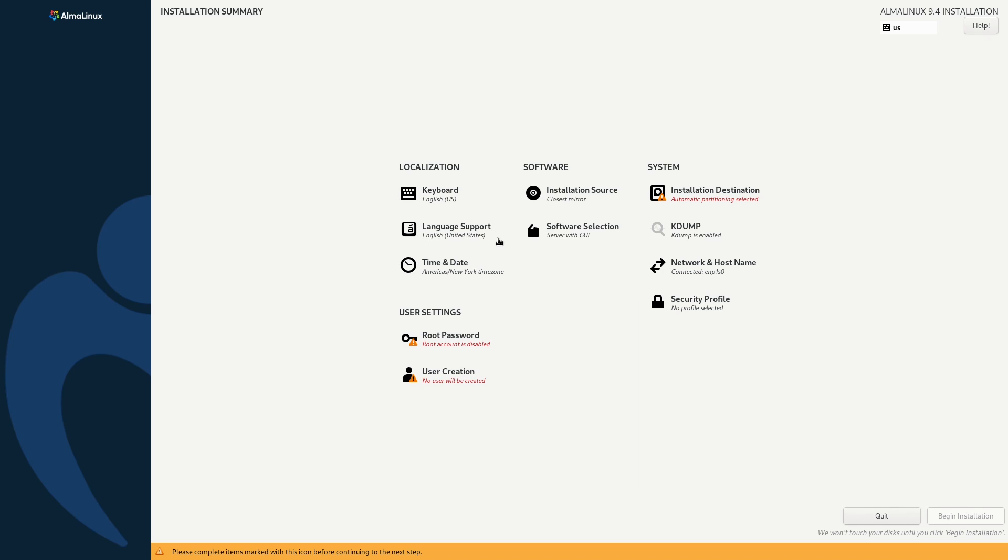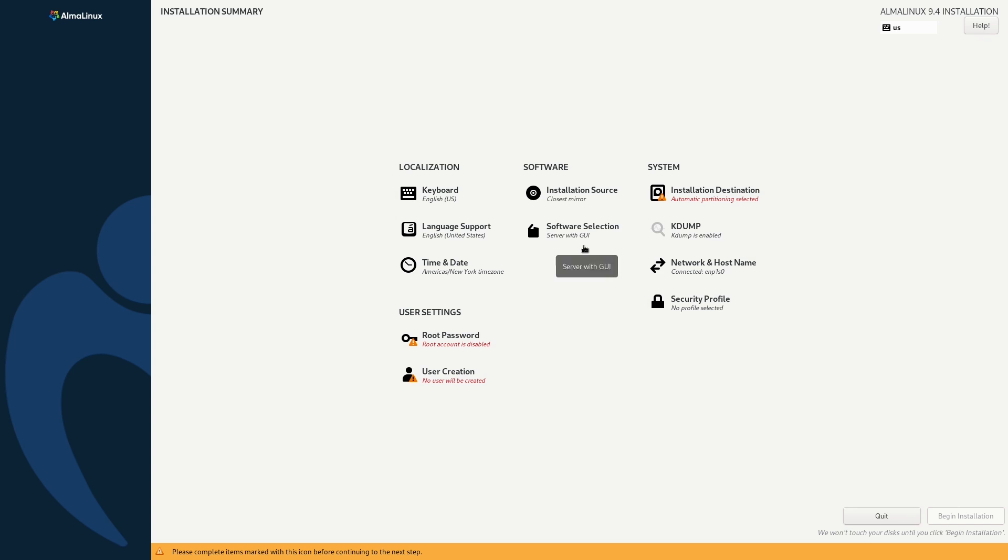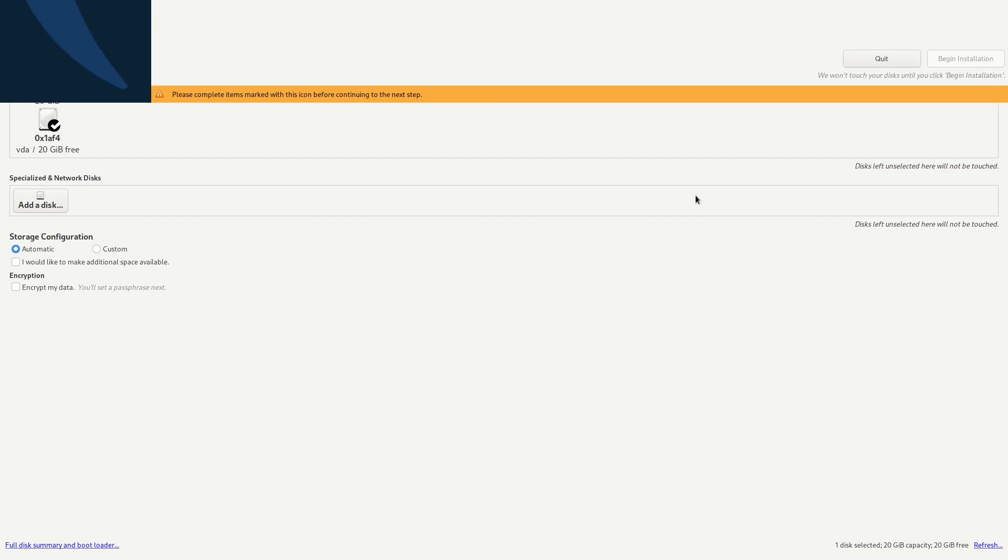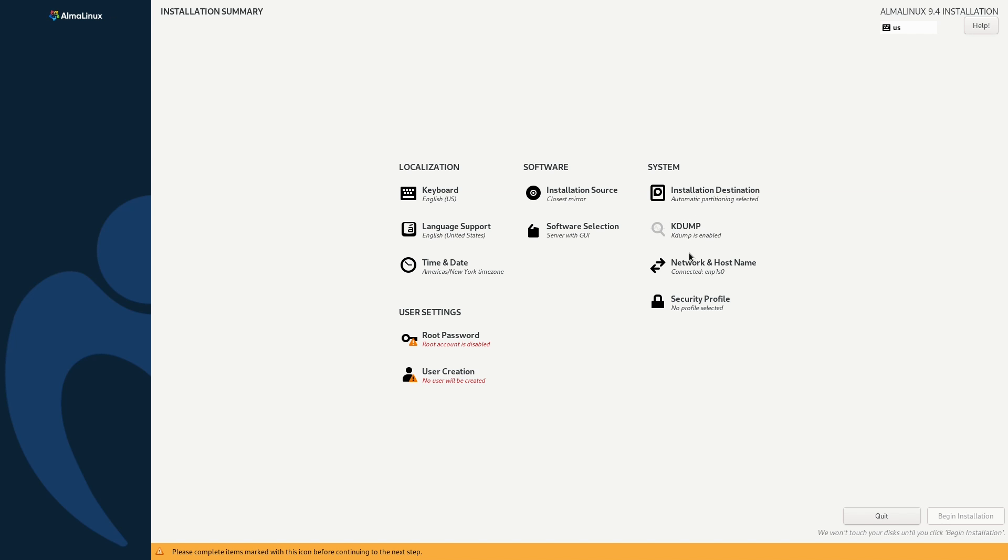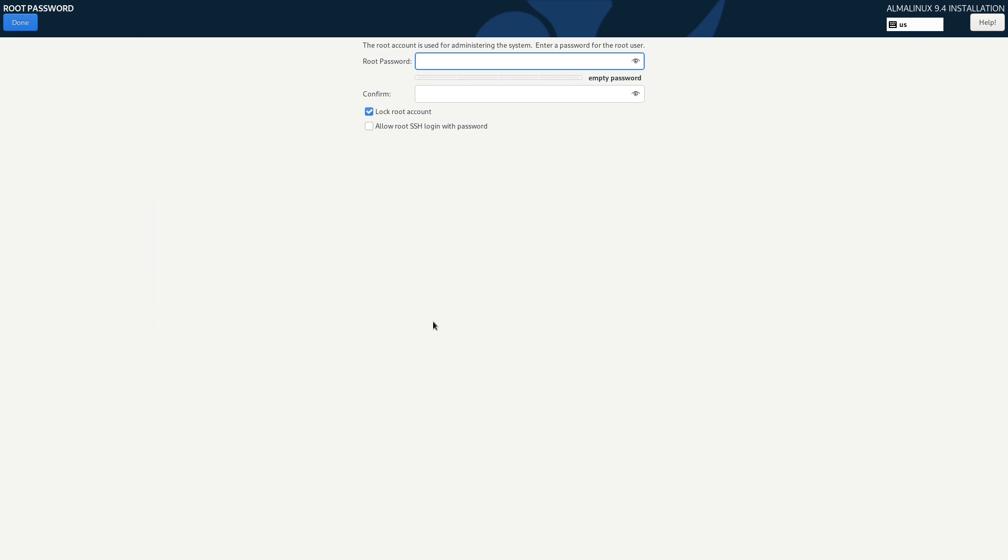Our keyboard looks fine. Our language support looks fine. Time and date looks fine. Installation source looks fine. Software selection, I'm going to leave it. Installation destination. Let's click it. We're going to click on this hard drive here. And because this is a virtual machine, I'm not going to do anything different when it comes to swap. So I'll go ahead and click done. I don't know what kdump is, so I'm going to leave it. The network seems fine. Security profile is fine. Let's create a root password. We'll do a super secure password, you guys. And then click done.